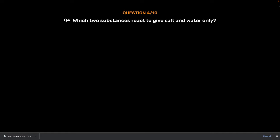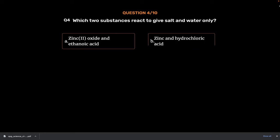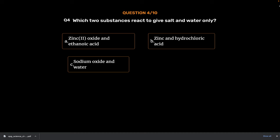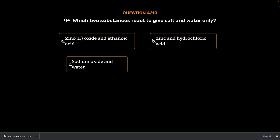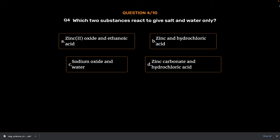Question Number 4. Which two substances react to give salt and water only? Option A. Zinc oxide and hydrochloric acid. Option B. Zinc and hydrochloric acid. Option C. Sodium oxide and water. Option D. Zinc carbonate and hydrochloric acid. The correct answer is Option A. Zinc oxide and hydrochloric acid.